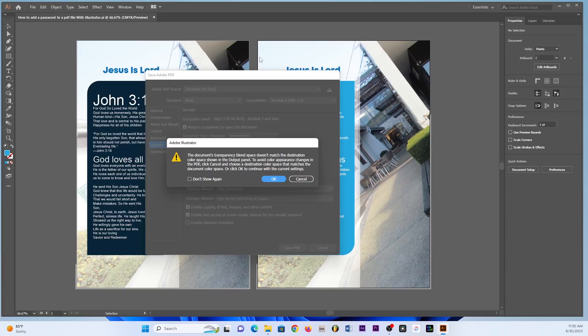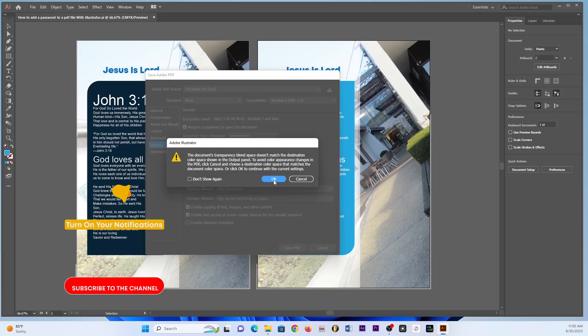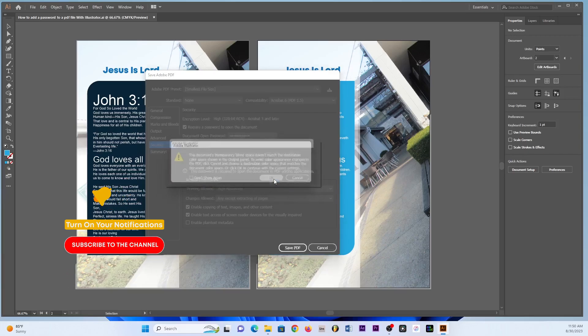So in regards to this message which has nothing to do with the password, then you're looking at we created this in CMYK but then we are saving it into RGB. So that's why we have this message but it has nothing to do with the password. So we click OK.